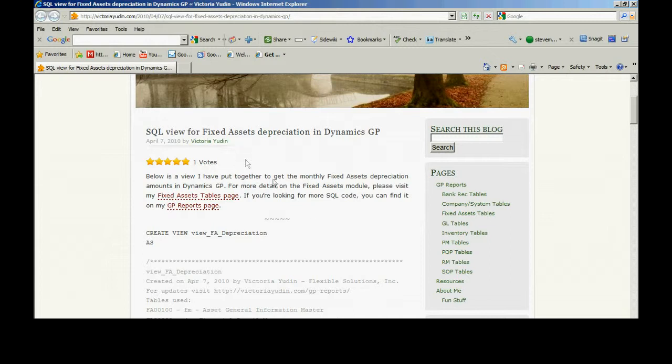As she often does, she includes the SQL language right within the blog. So what I'm going to do is copy the SQL query language from her blog, open up SQL Management Studio, paste it in there, create the view using this language, and then use that view in Smart List Builder to create a new smart list.